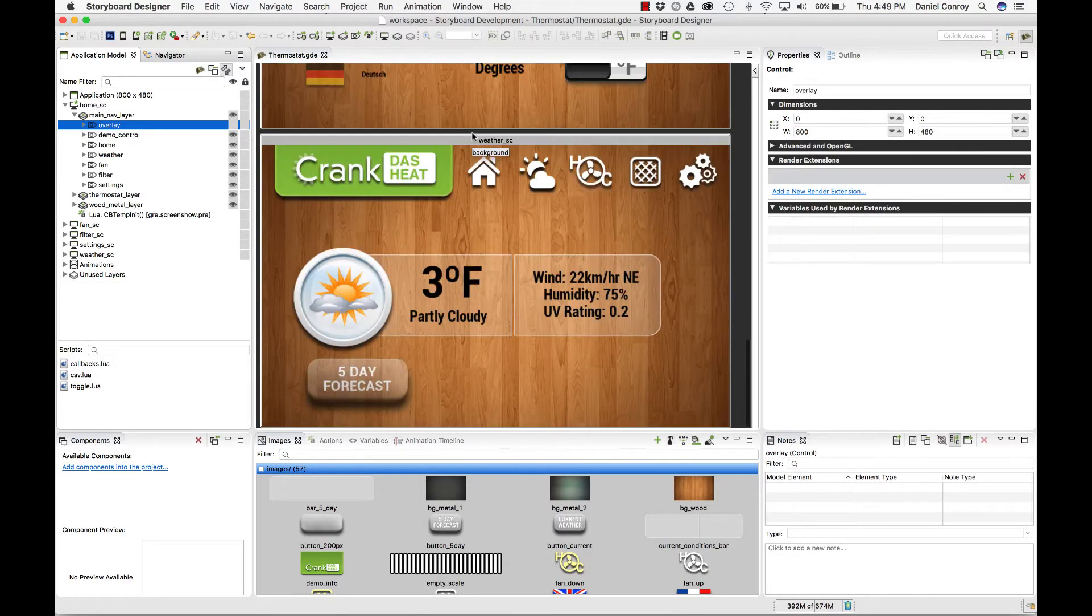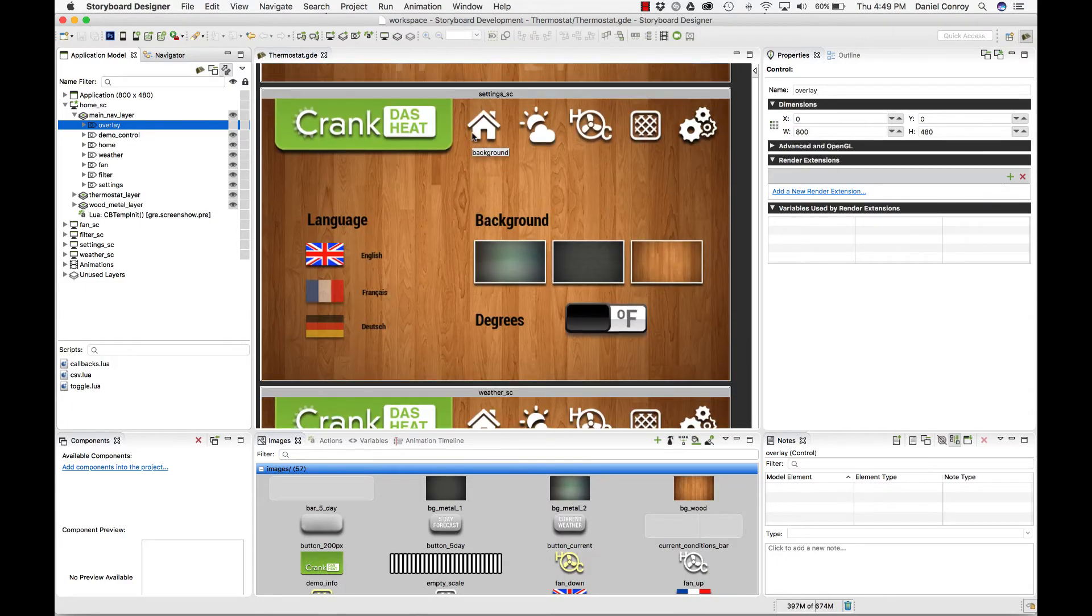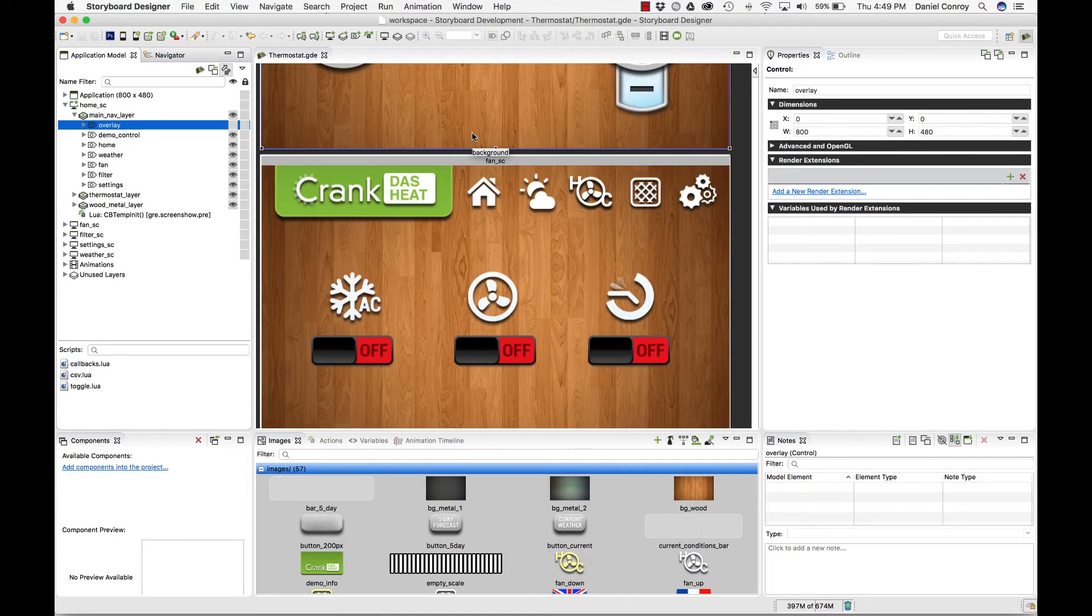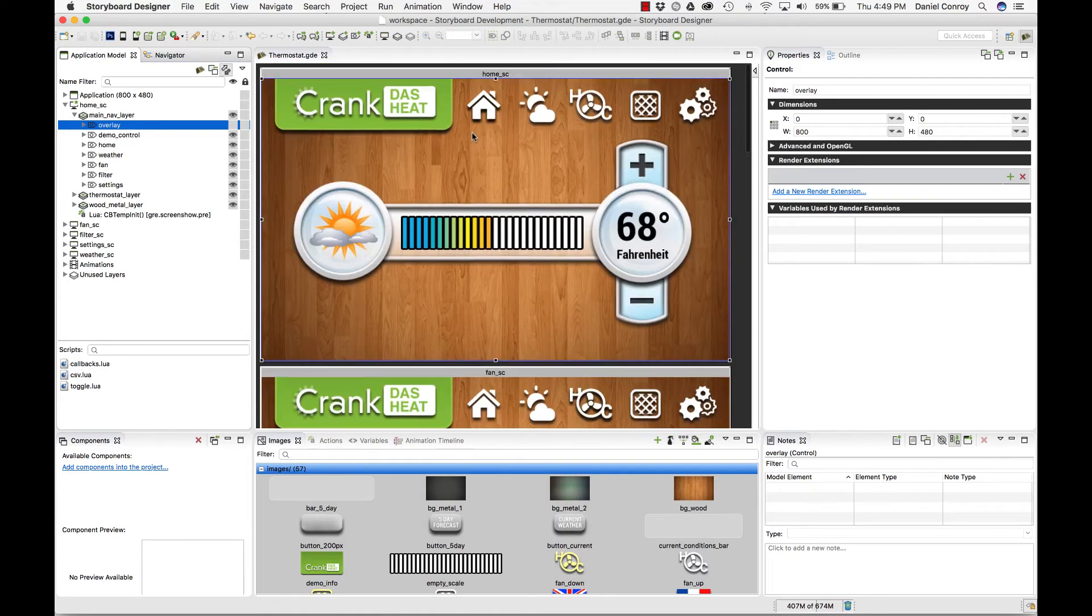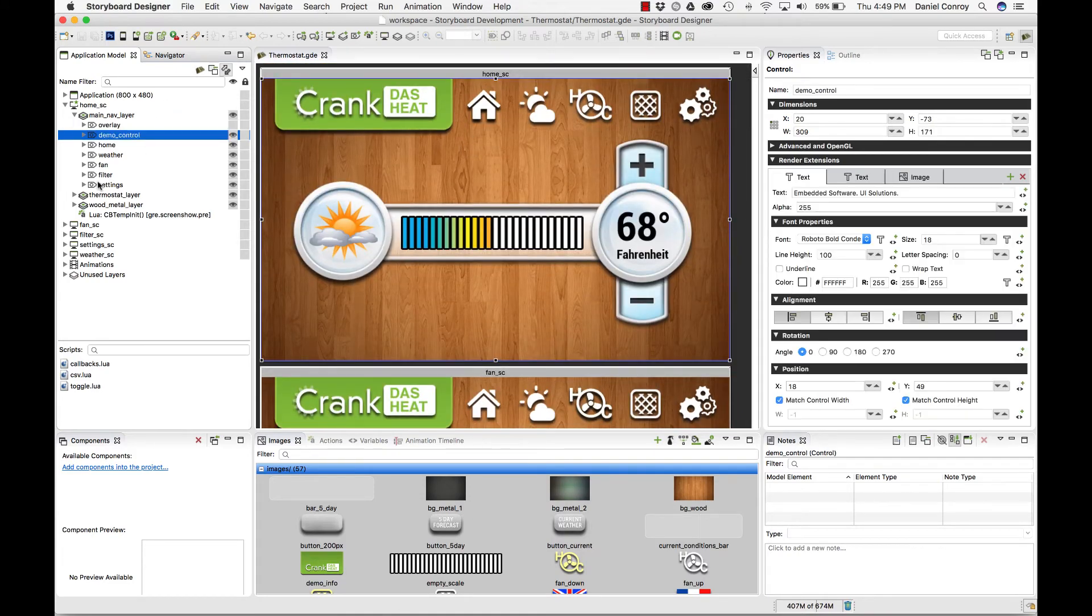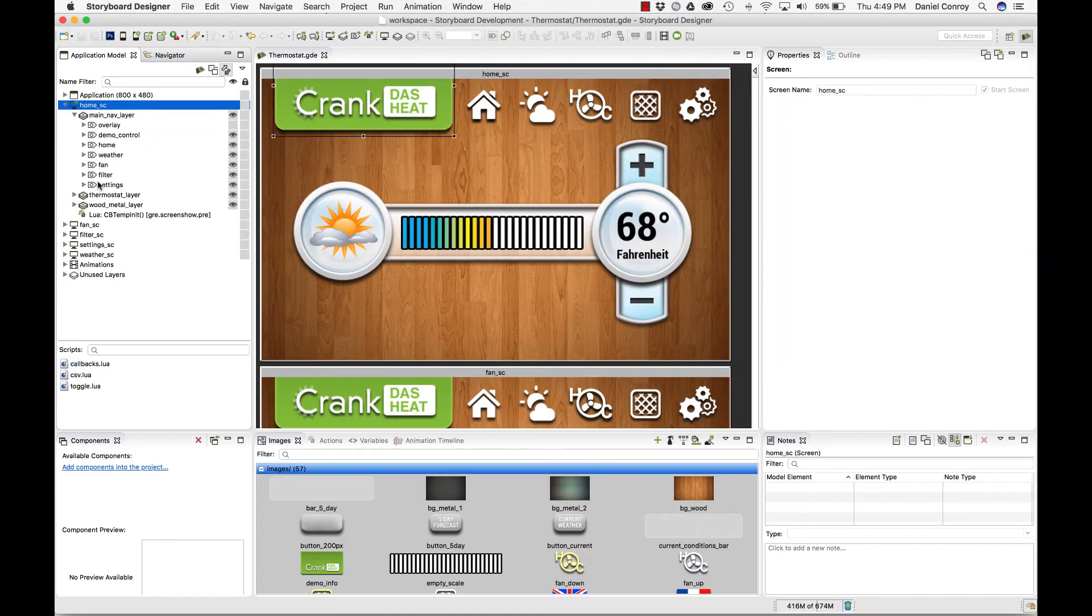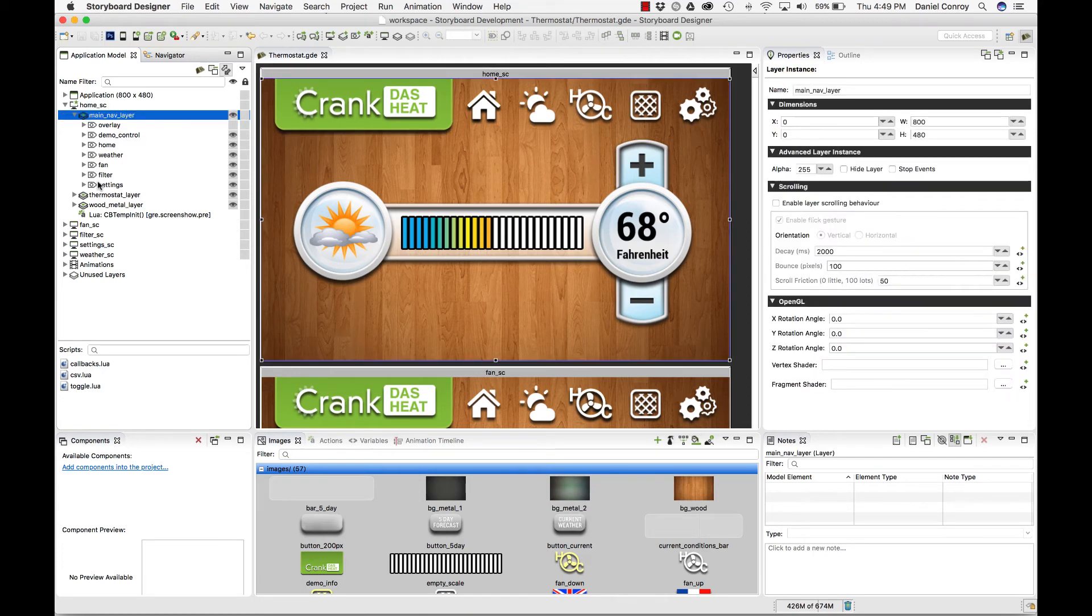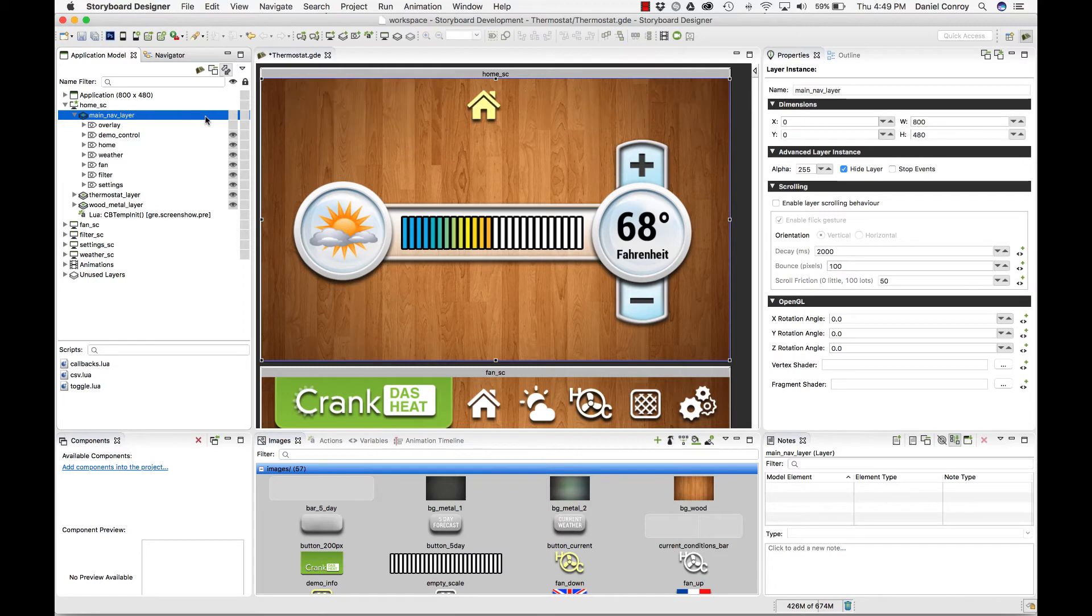Each layer has controls that hold the different images and so on. It's a nice expandable and collapsible view of your project as a whole. You can toggle on the visibility for different items. This is my navigation layer. I can hide it. I can show it.